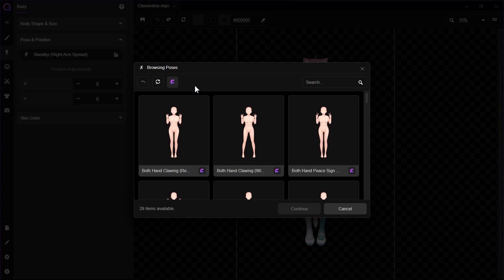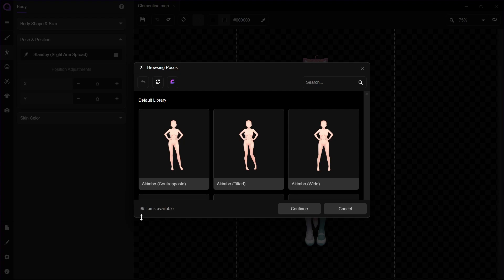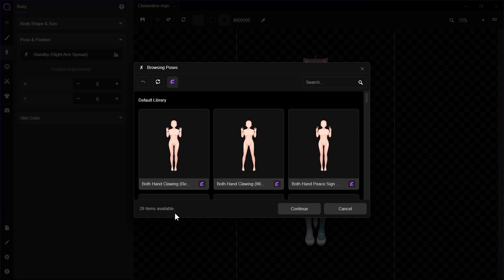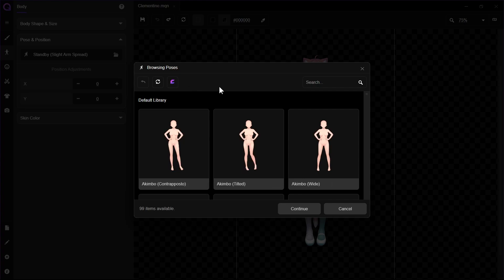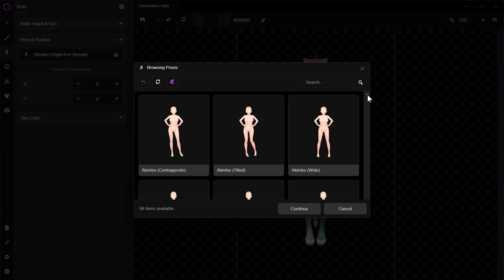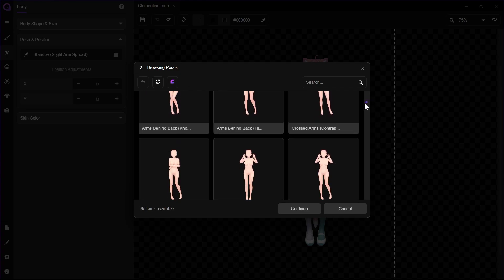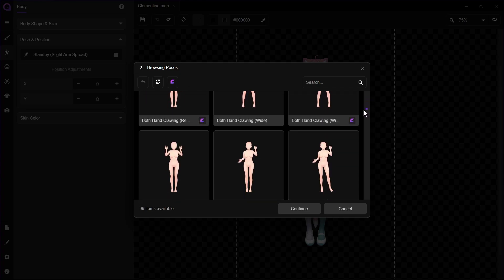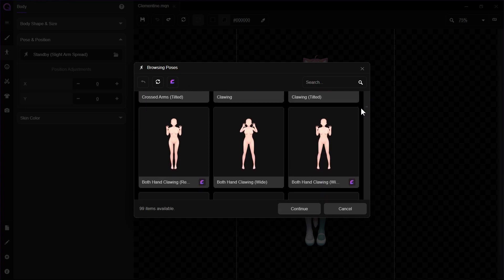Now let's disable Inochi 2D filter by clicking the purple C icon up top. Here we can see that our Pose options have risen, with some of them marked with the C icon and the rest are unmarked.